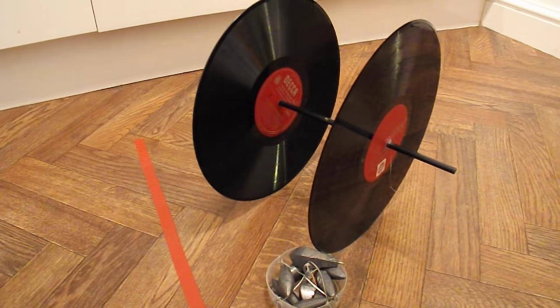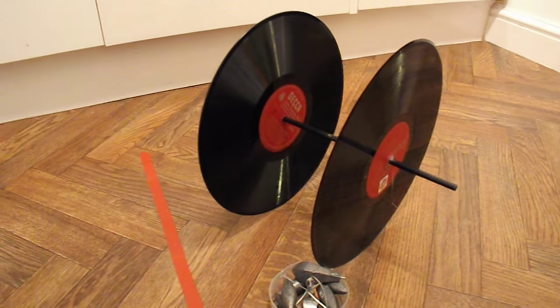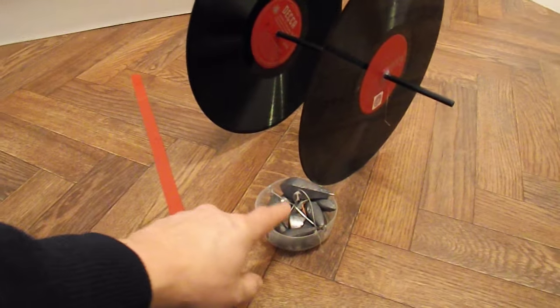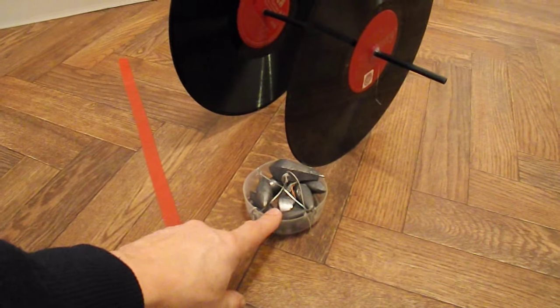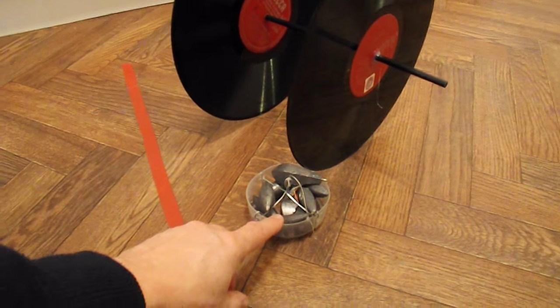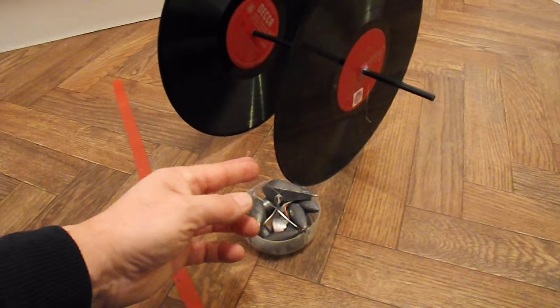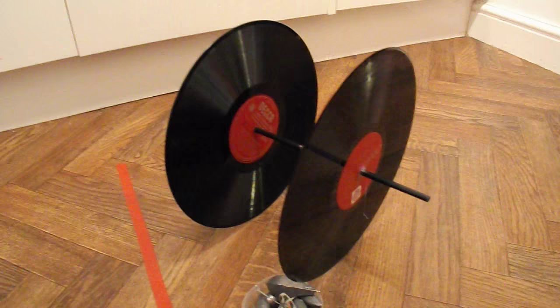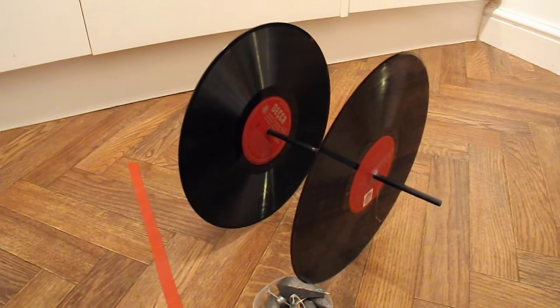Summary time, what have we got? We've got a gravity-powered car, that uses a kilogram of weight, that drops 10cm, and goes 10m.